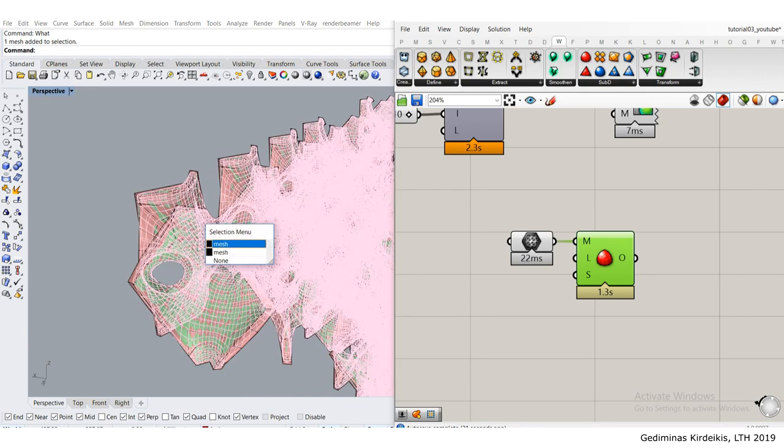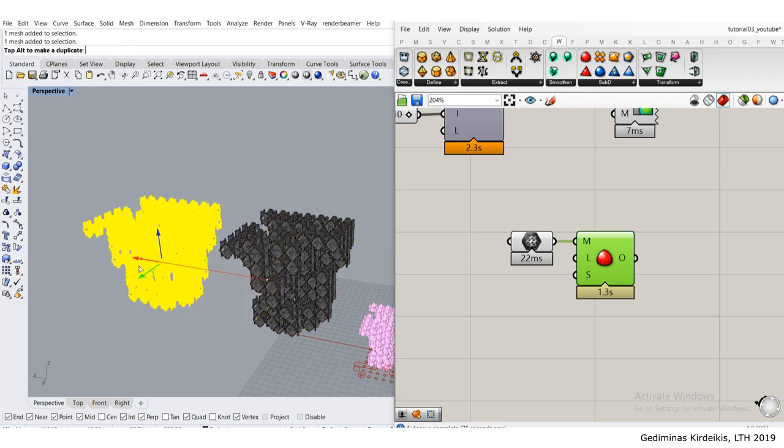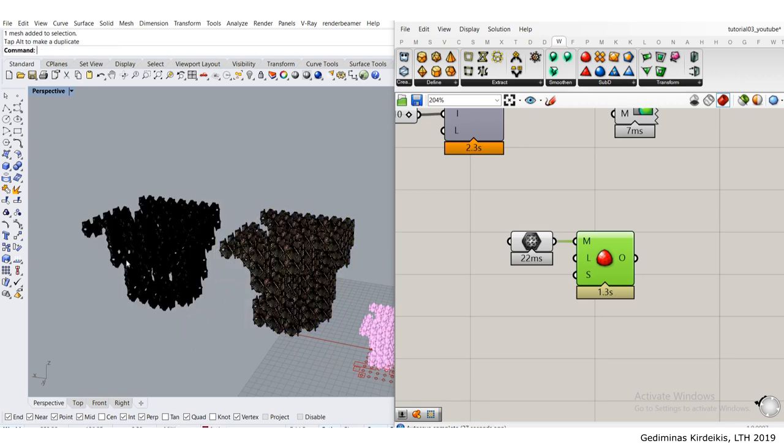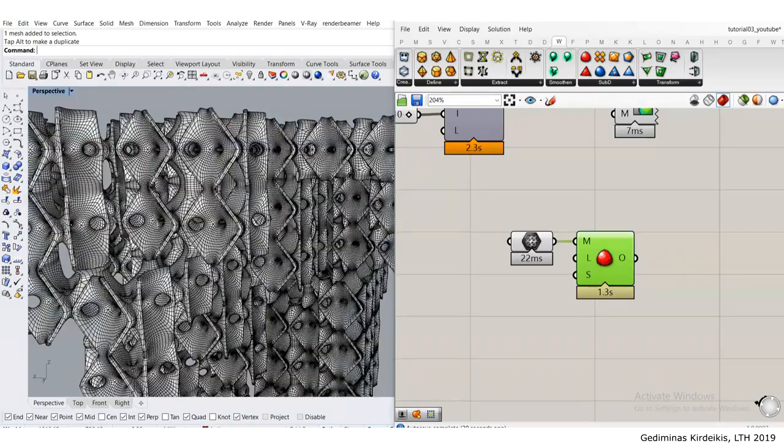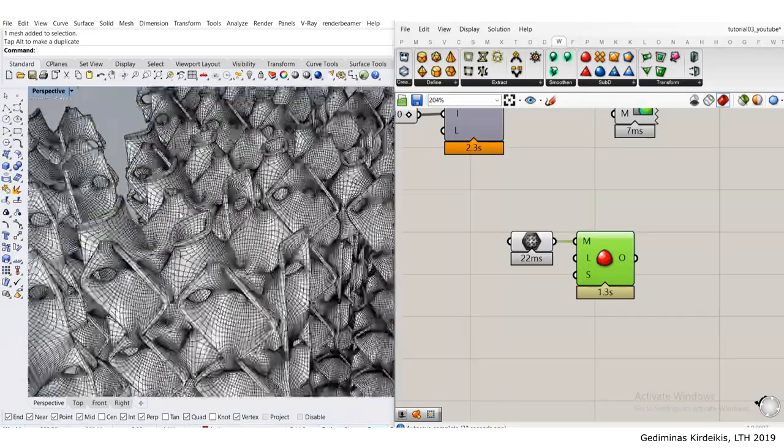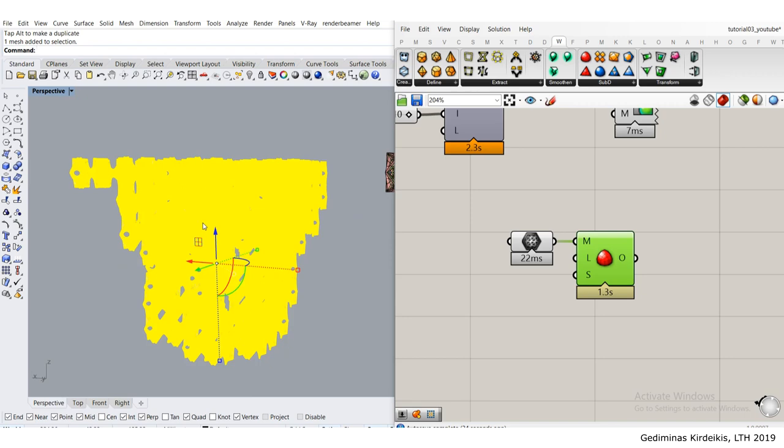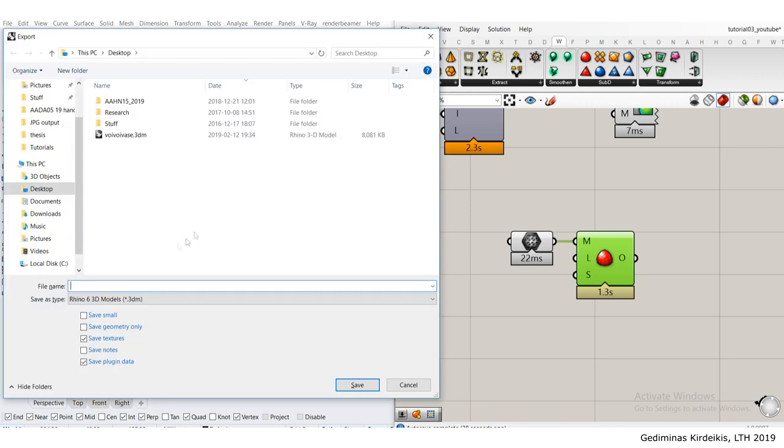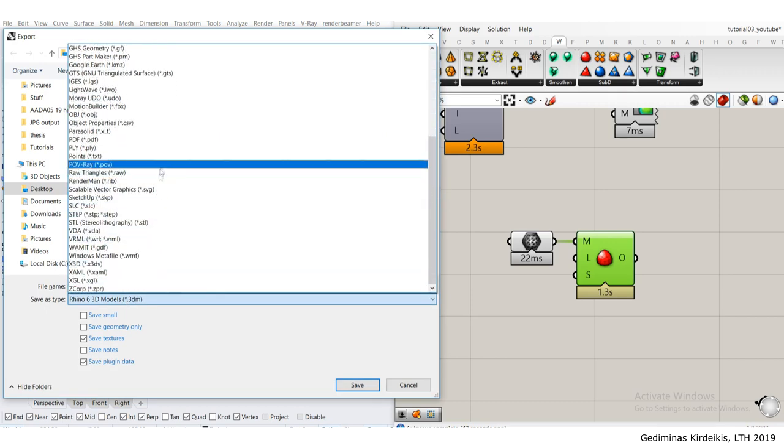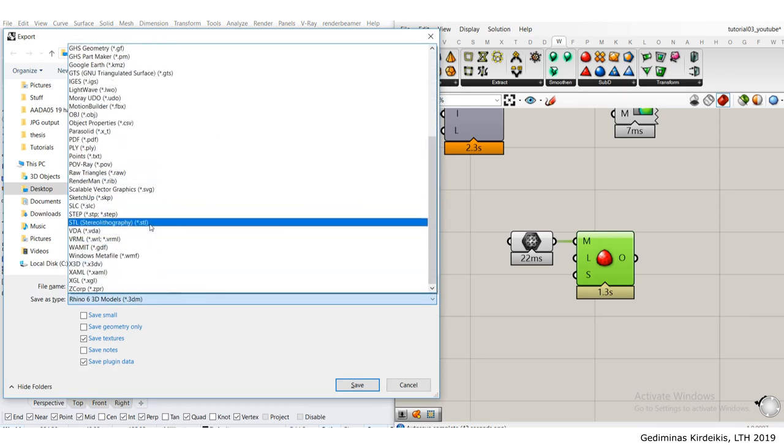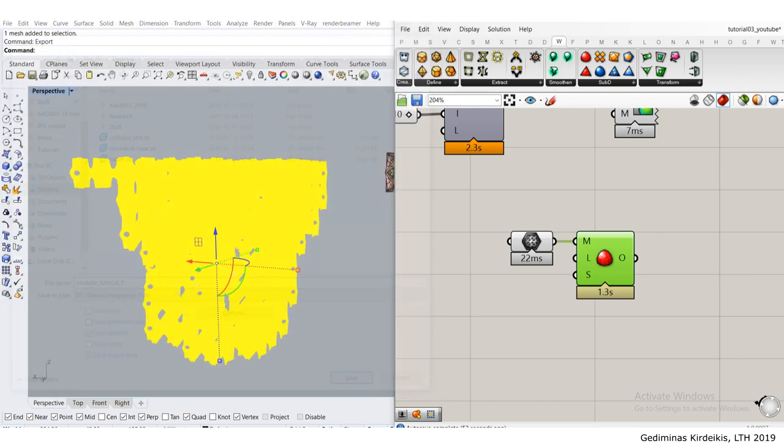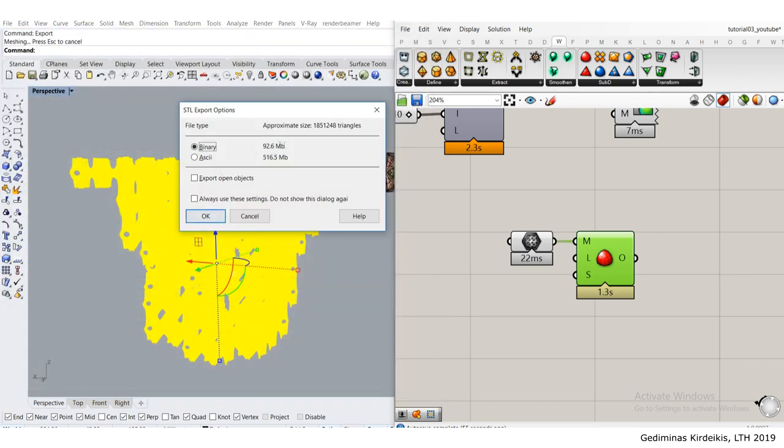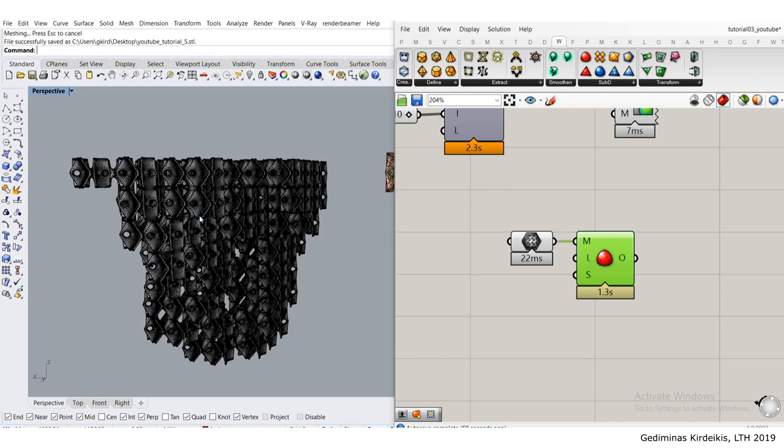I'll simply select the denser mesh, move it to the side. That's the mesh that we're going to print out. I'll select it, export, select the STL format. I'll call this YouTube tutorial 5, save. It's going to be 92.6 megabytes, so that's a pretty heavy file. While we wait for this to export, I'm going to type in Cura and load that one up.